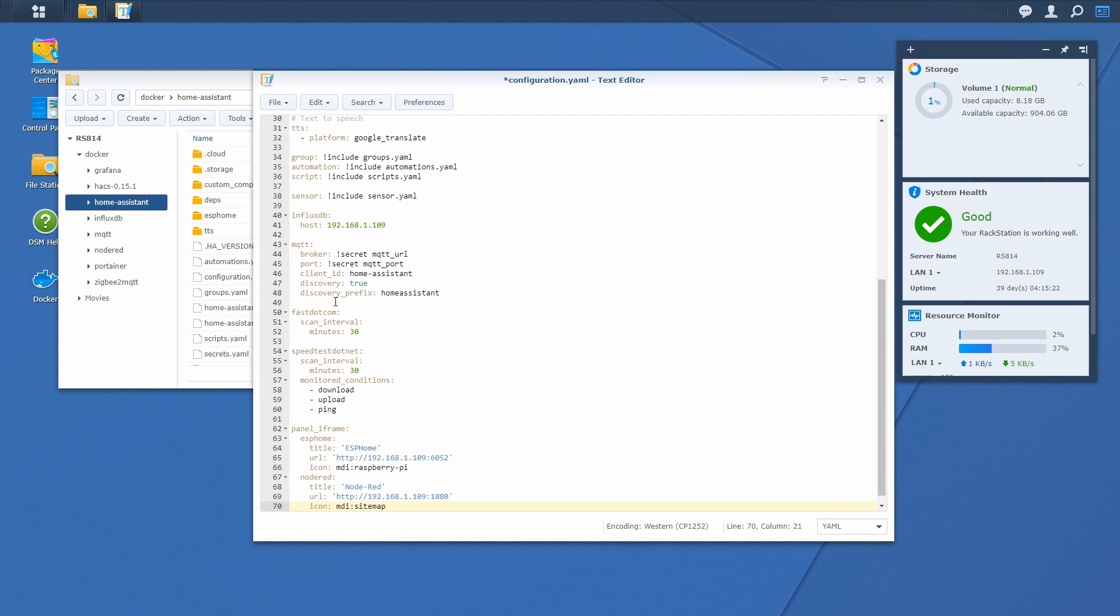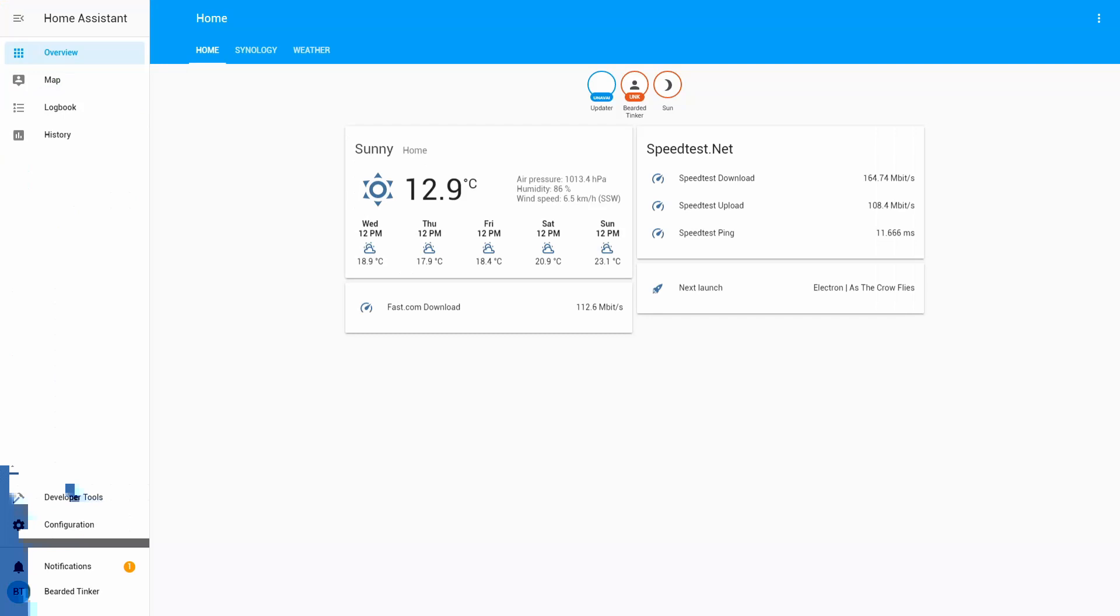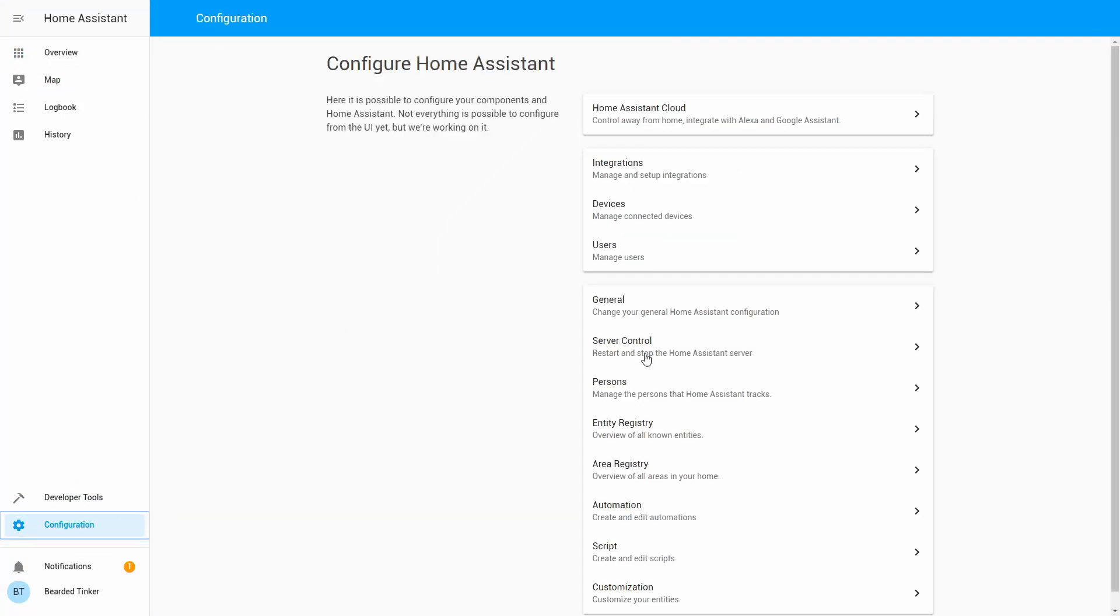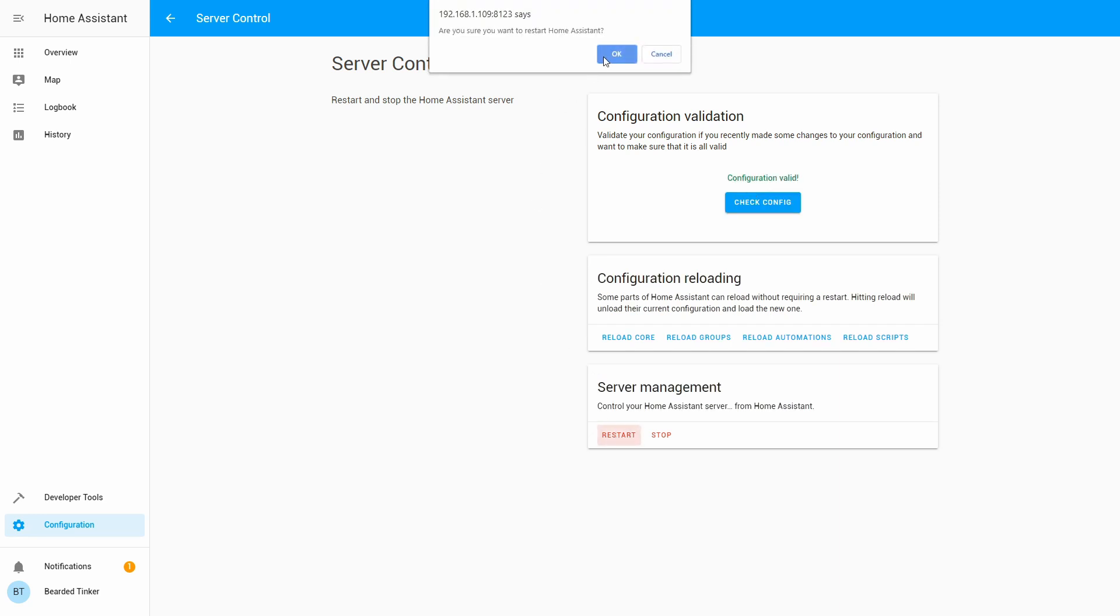Let's save this. Let's now go back into the Home Assistant. Configuration, server control, check configuration. And now let's restart the server.